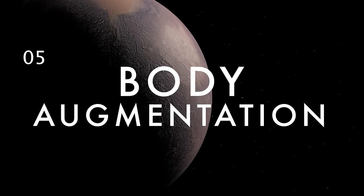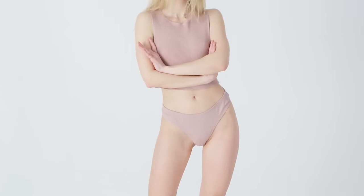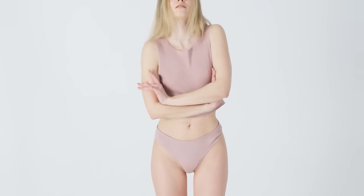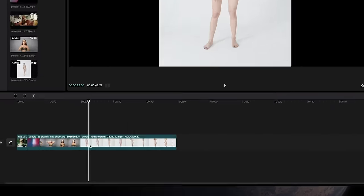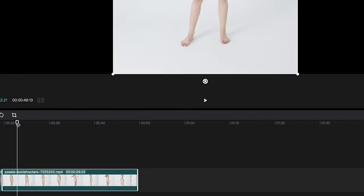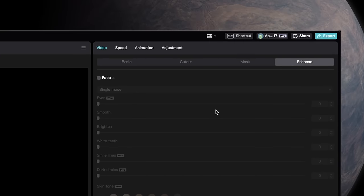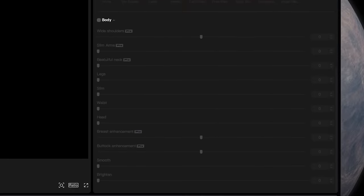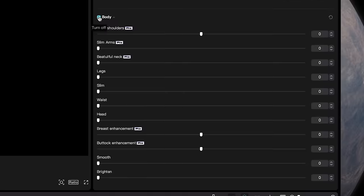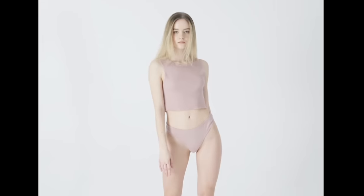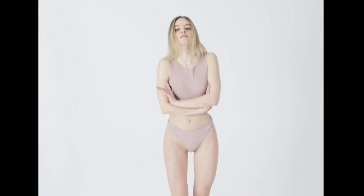This trick is truly unbelievable. Inside CapCut, you can actually manipulate the appearance of your subject's body. With your clip selected, just go to Video and then Enhance. Then check the box labeled Body. This allows you to manipulate everything, including shoulders, arms, waist, and even breast and butt enhancements.